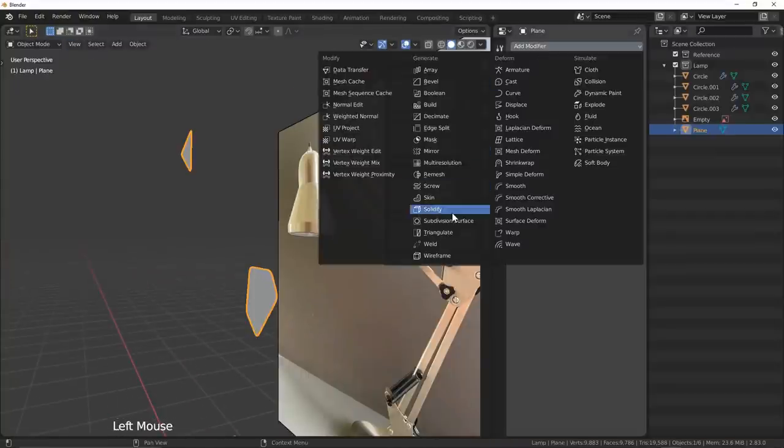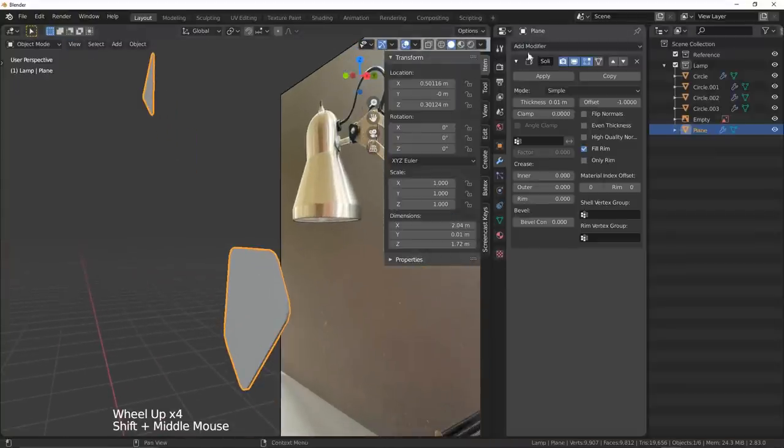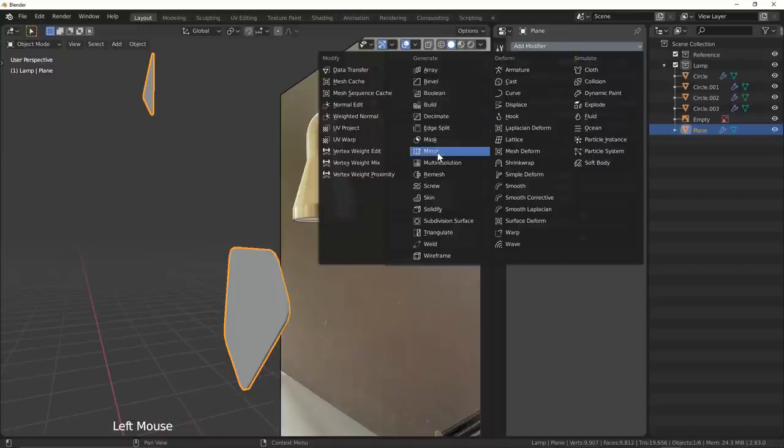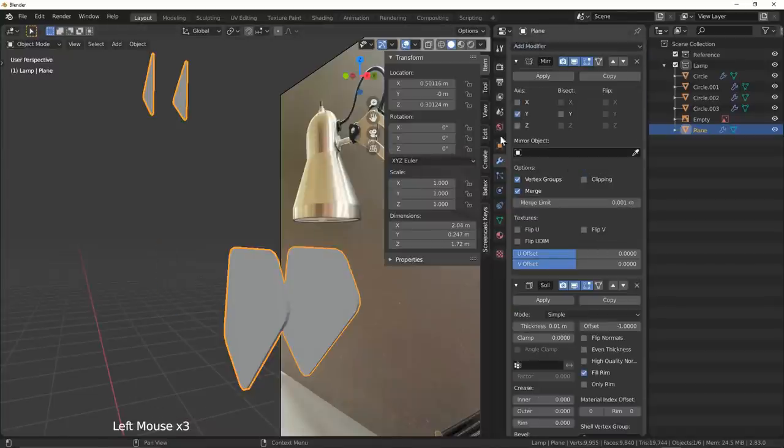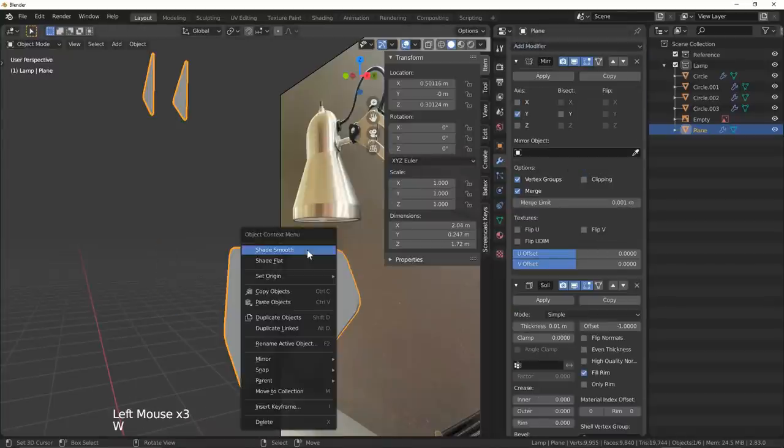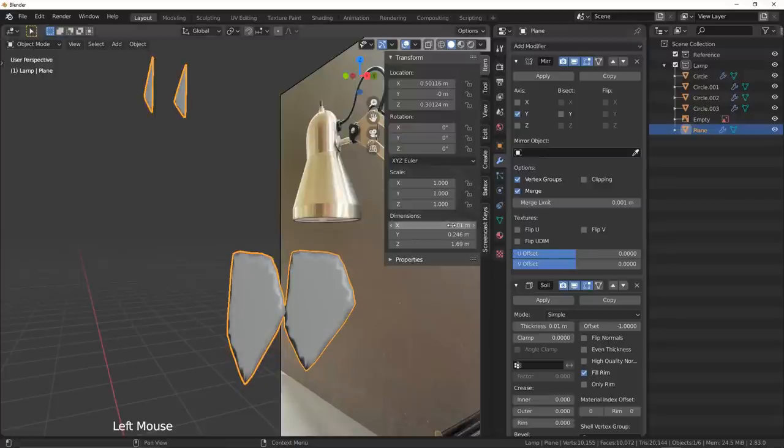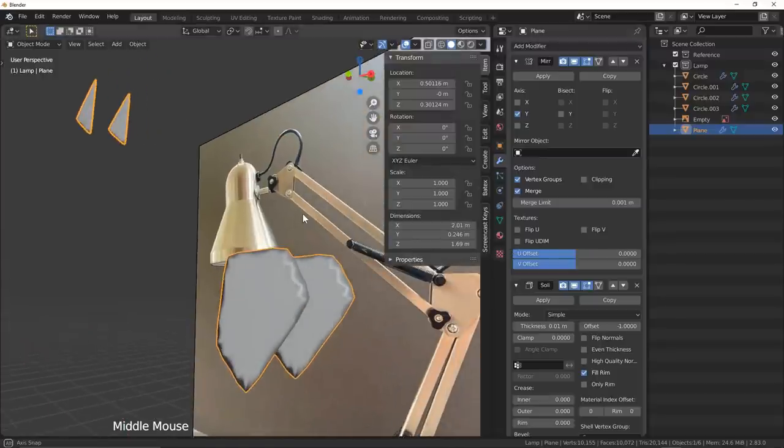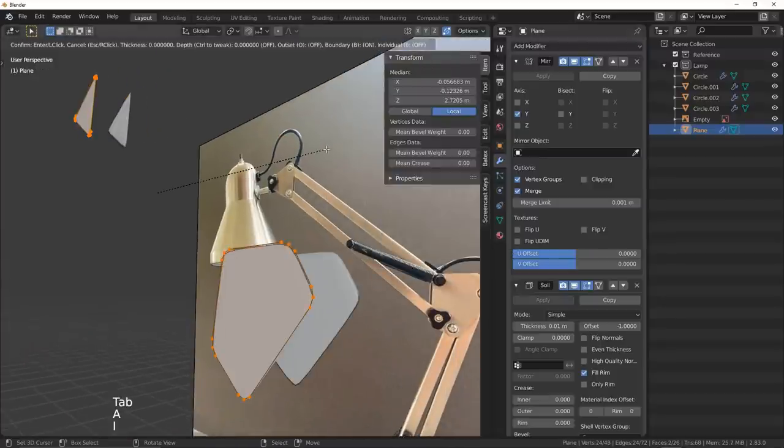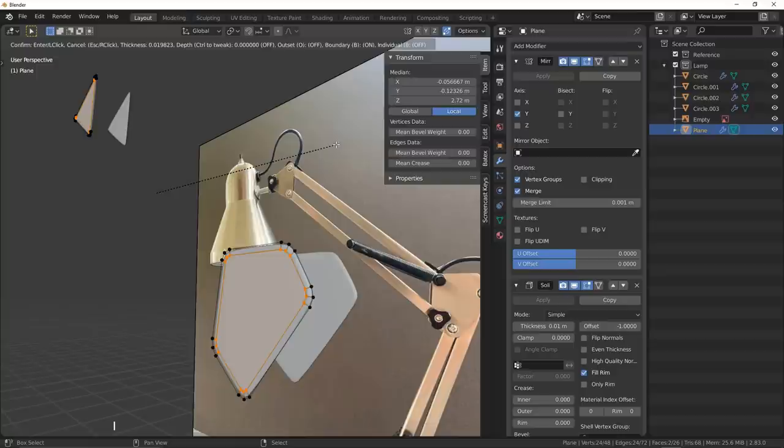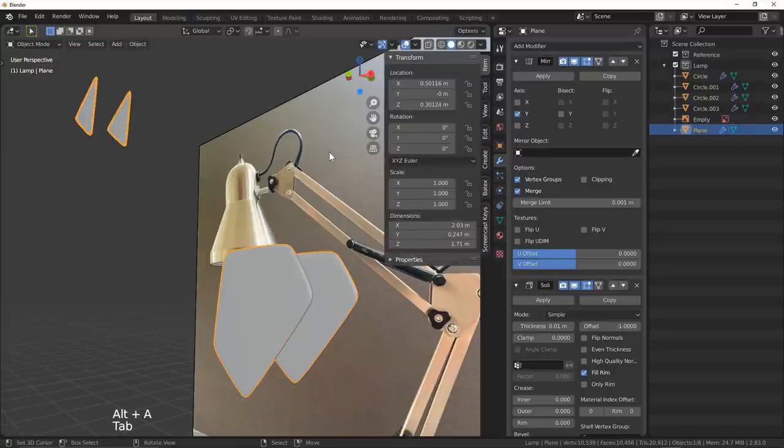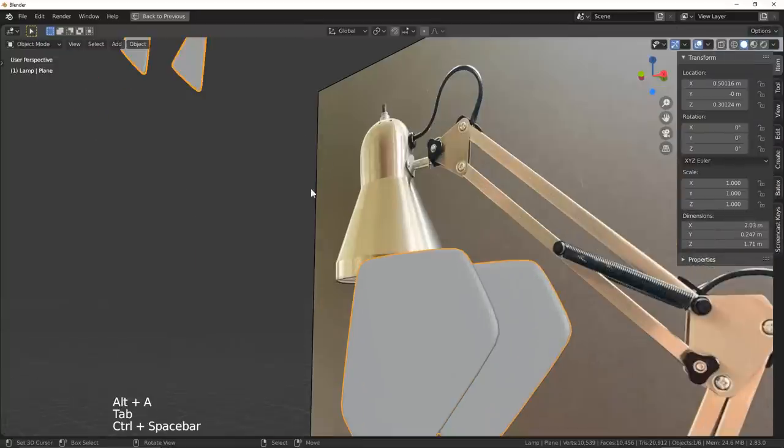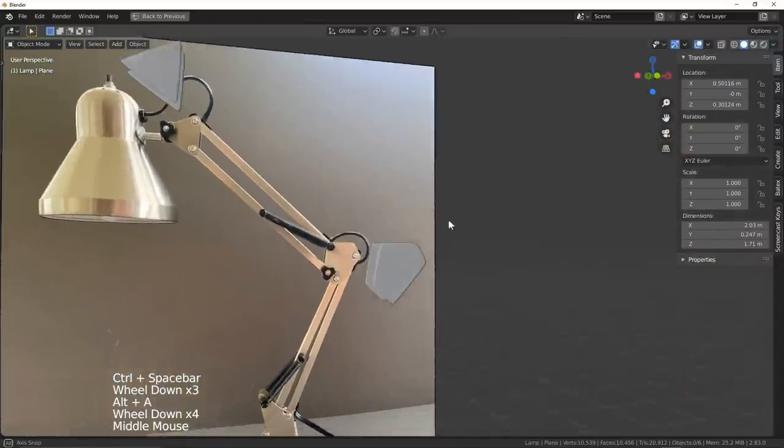I then added a solidify modifier to promote some weight to these pieces, I mirrored them across the Y axis, and I added a subsurf modifier to smooth it out. I then realized that this actually highlighted my incredibly poor topology for these pieces, which I was able to save though, by simply insetting the faces.